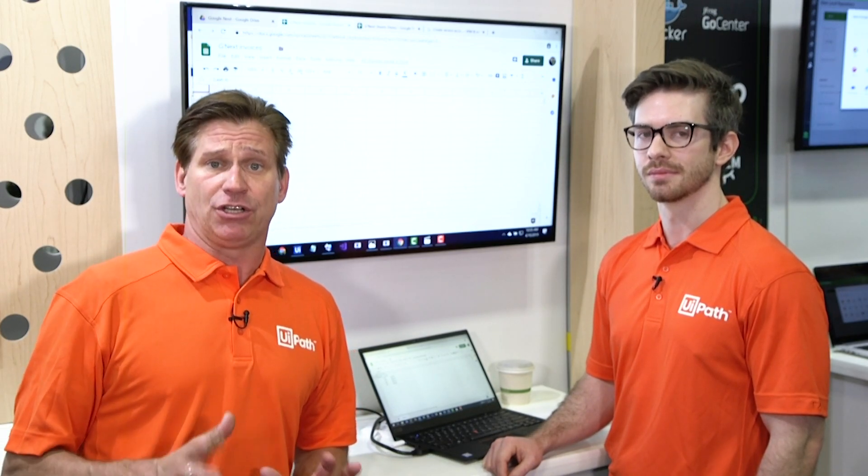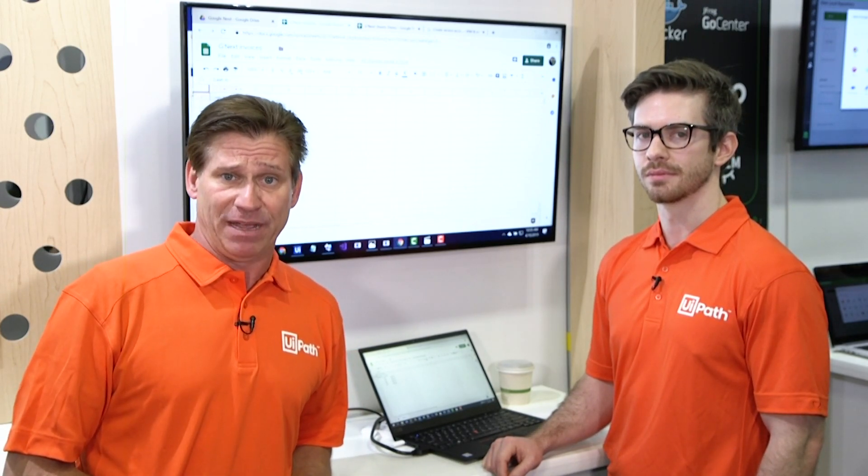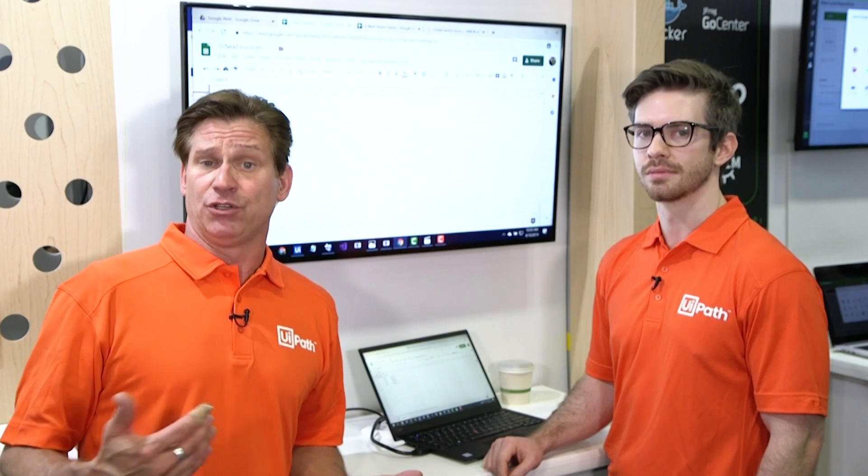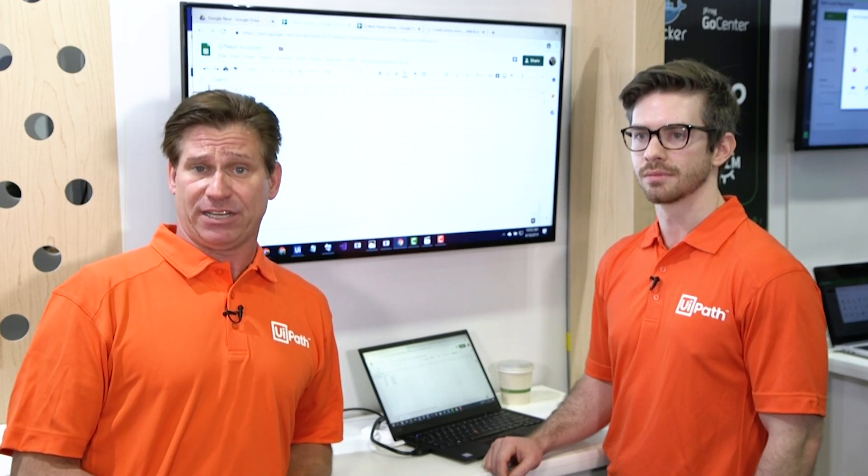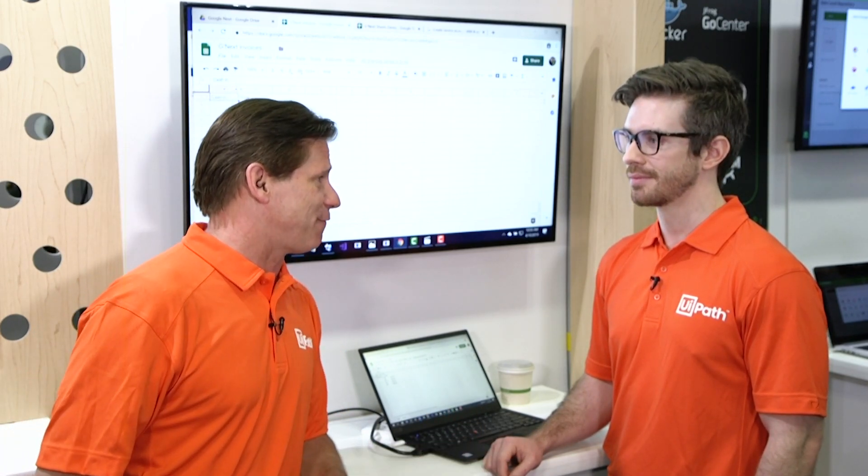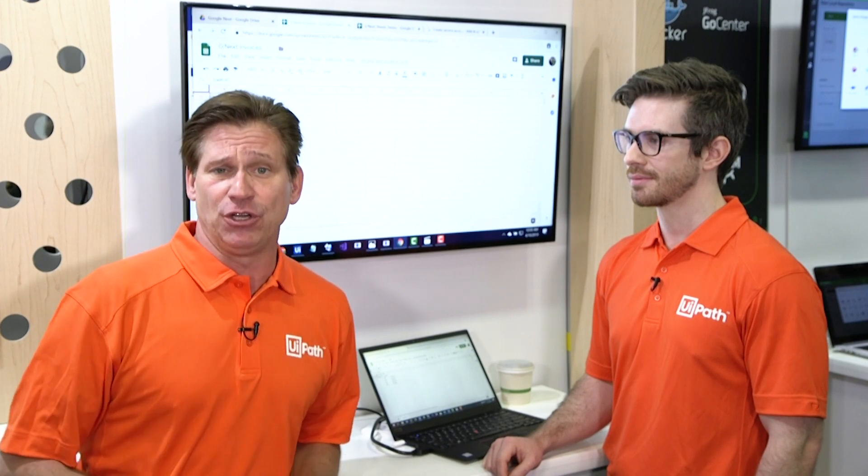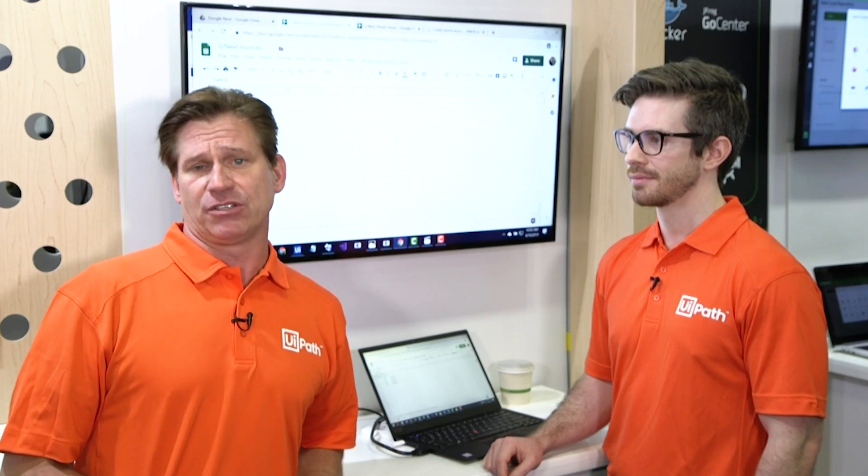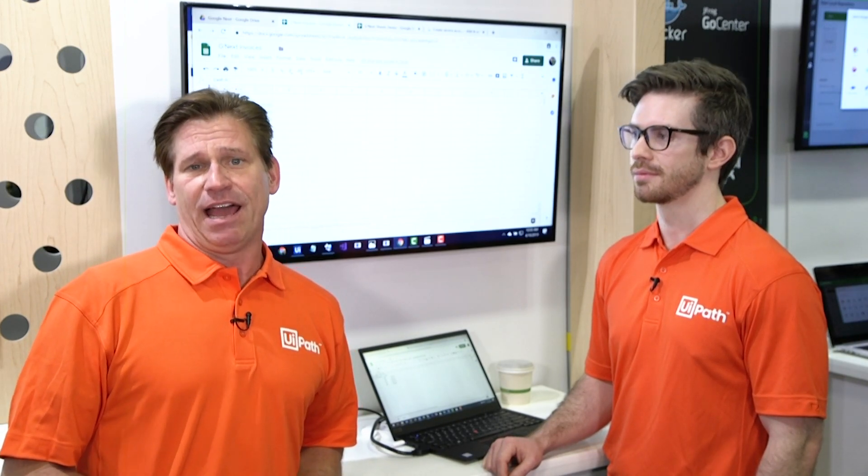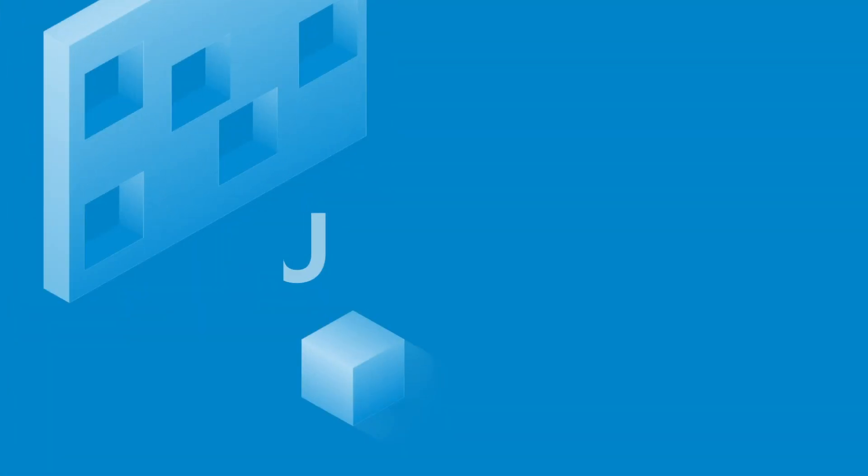and have a G Suite connector that you can download today from go.uipath.com. So make sure you go out and do that and start working with your automations within your Google Suite applications. And again, James, thanks for the update. And for you, follow us on social media, and we'll be coming back to you soon with more information from Google Next.